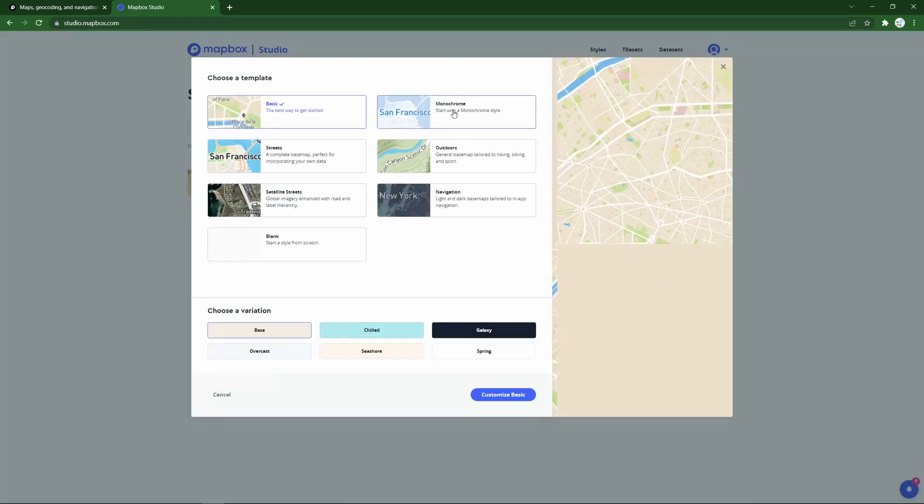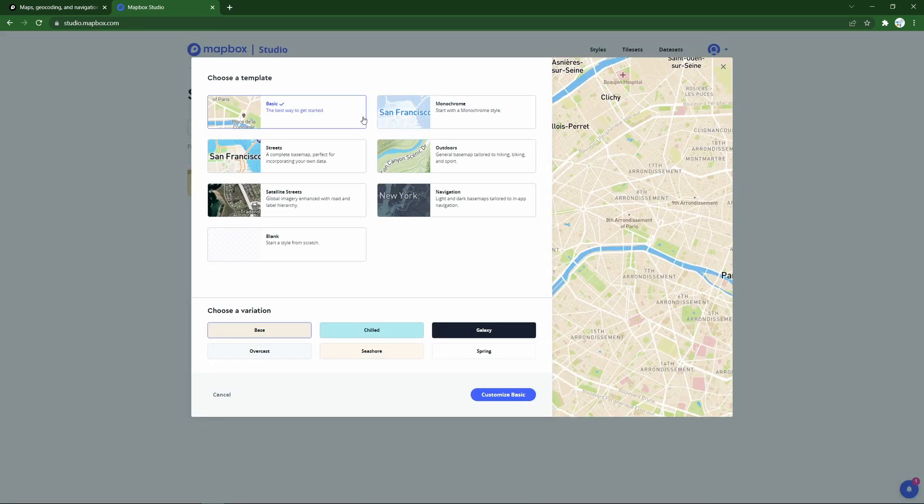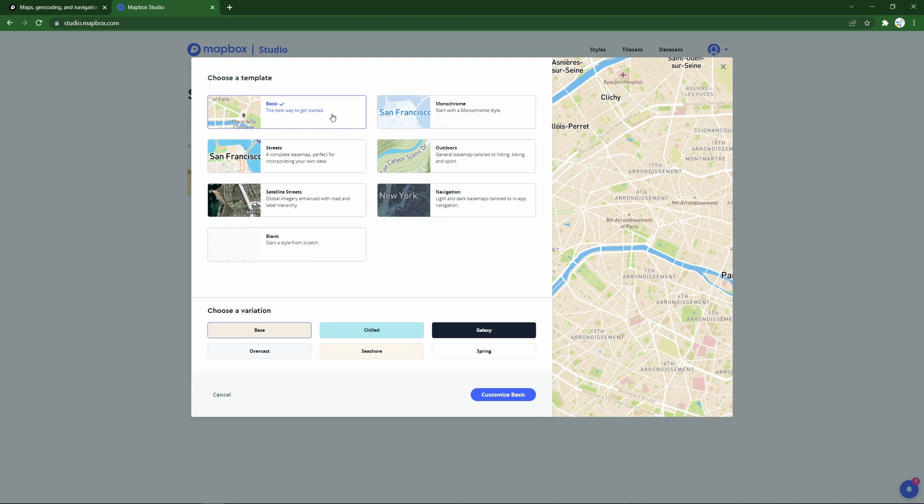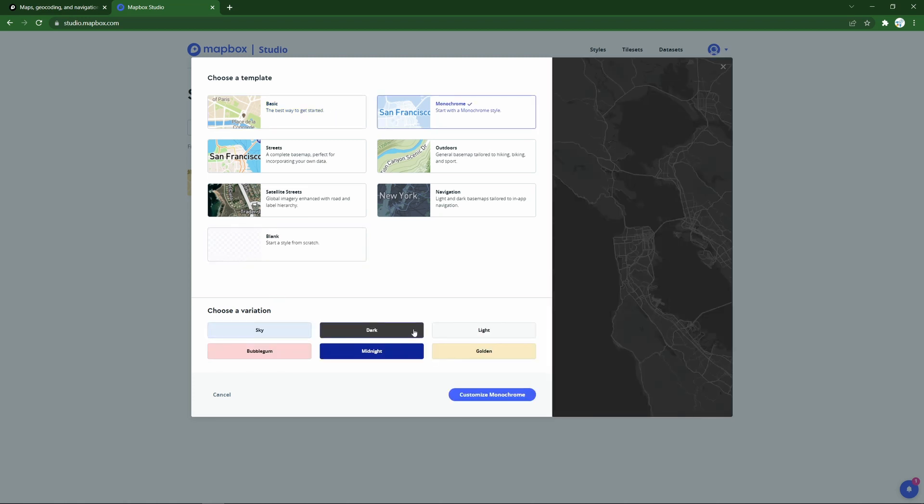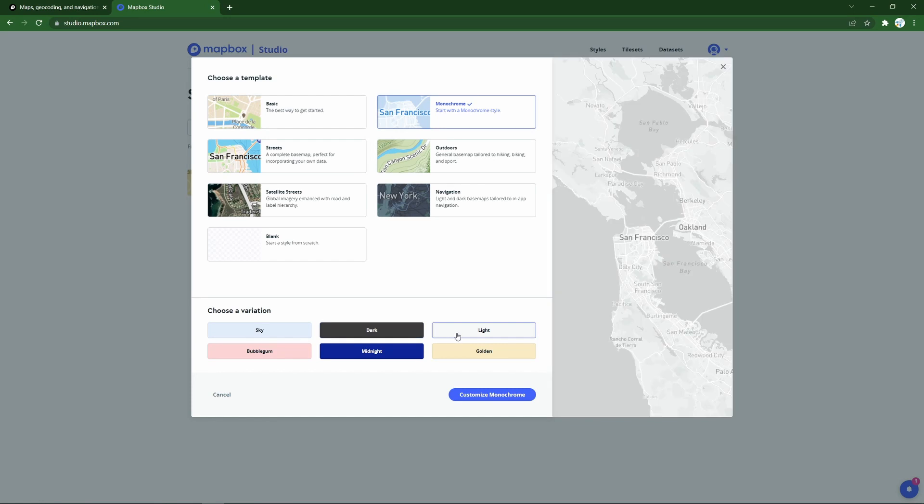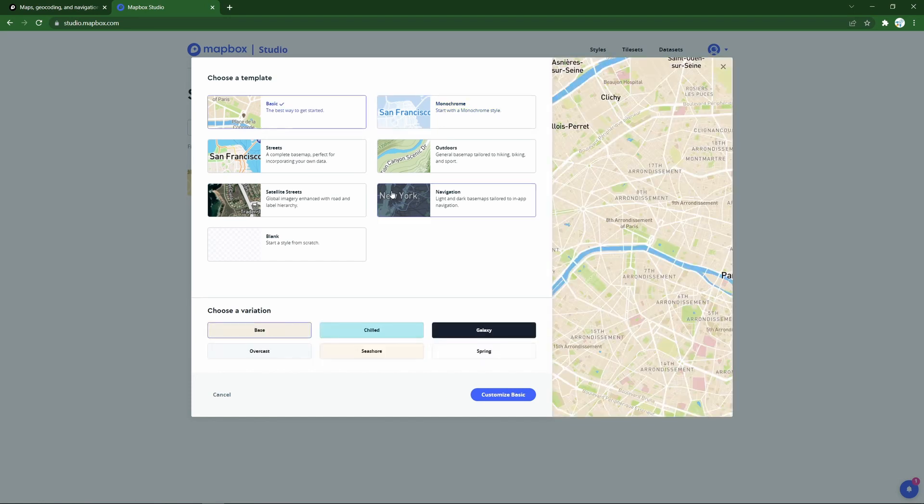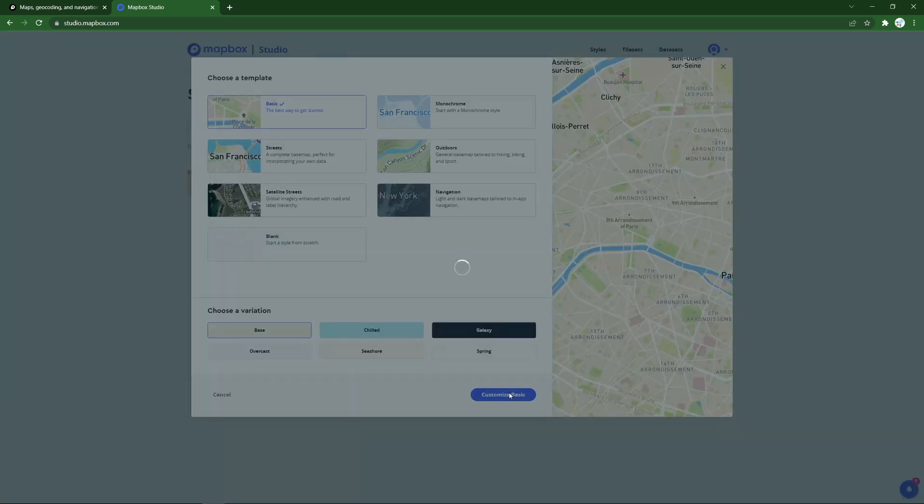So we'll click new style, and there's a bunch of ready-made styles for you to begin from, a basic one, a monochrome one, with variations already present. So we can pick the basic one to begin with, and start customizing it from here.